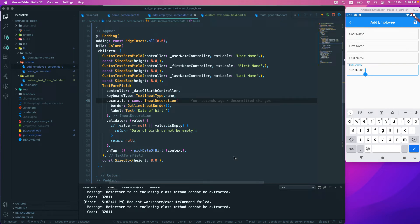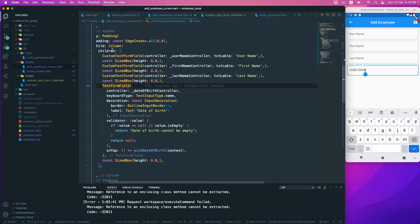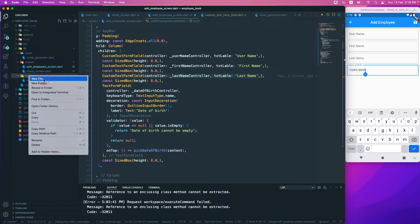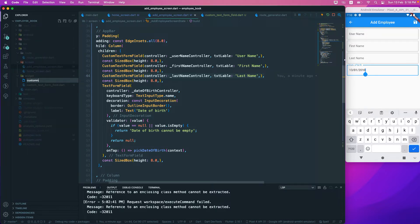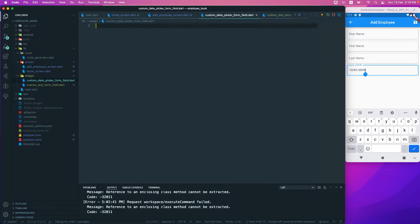The next thing we will do is refactor this code because it's looking quite messy. We need to make it much cleaner. We'll go to the widgets folder and create a new file called `custom_date_picker_form_field.dart`.